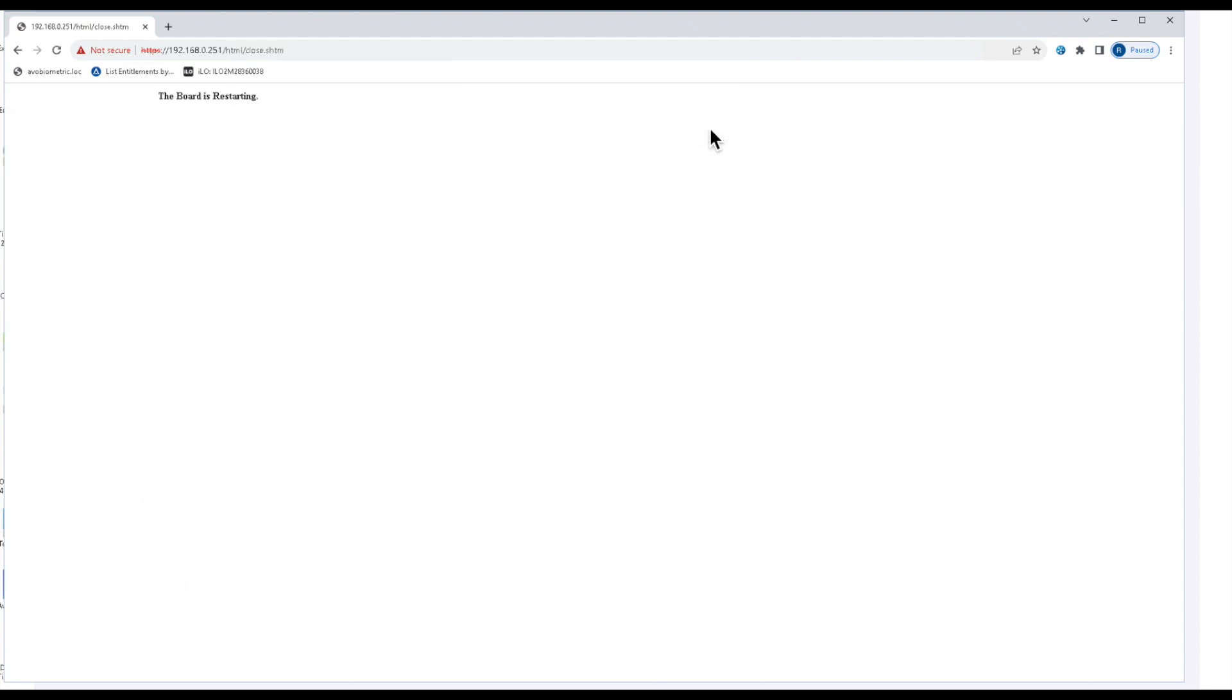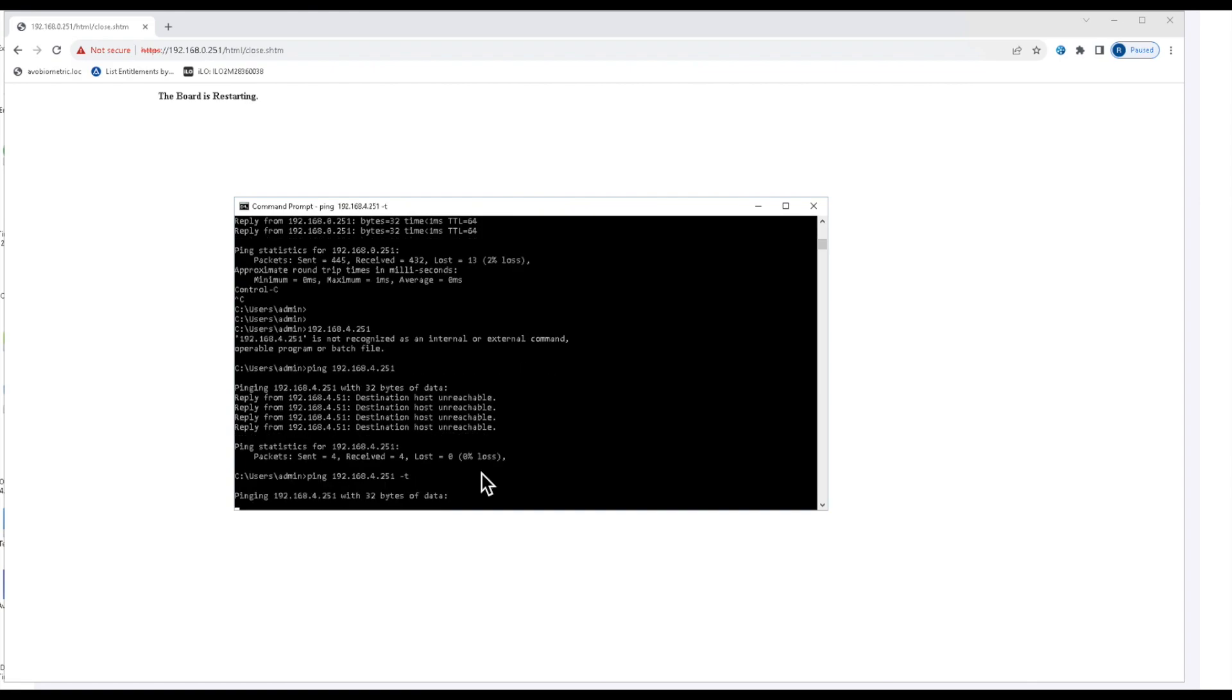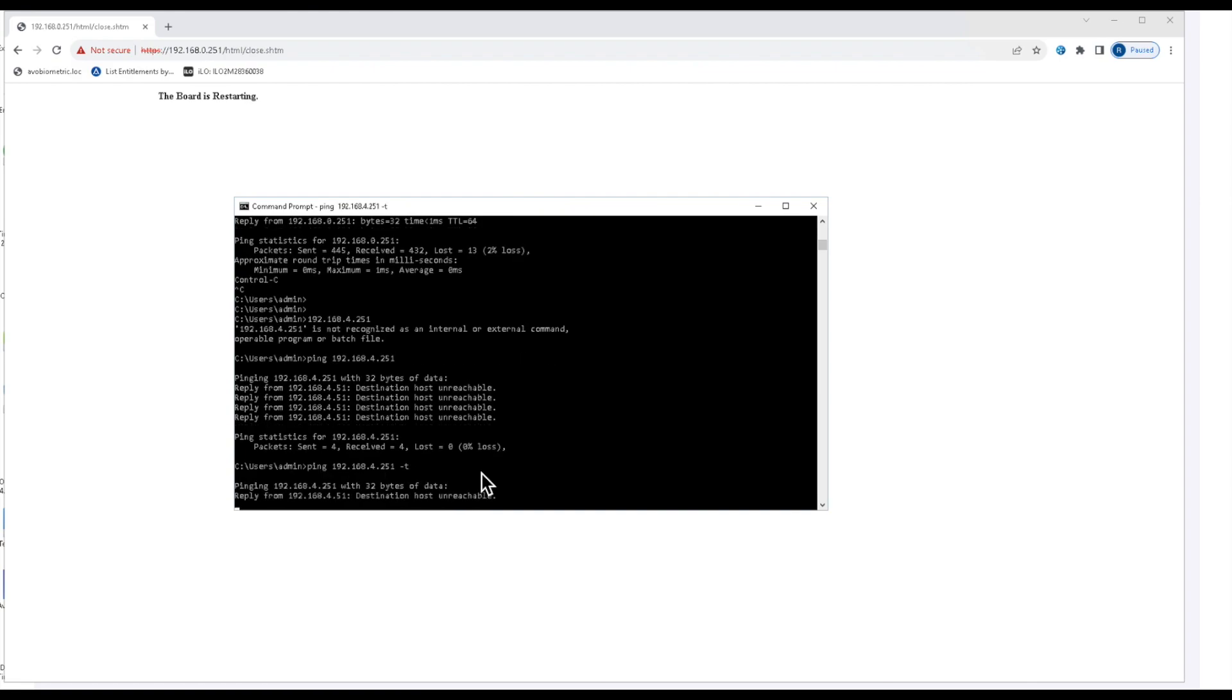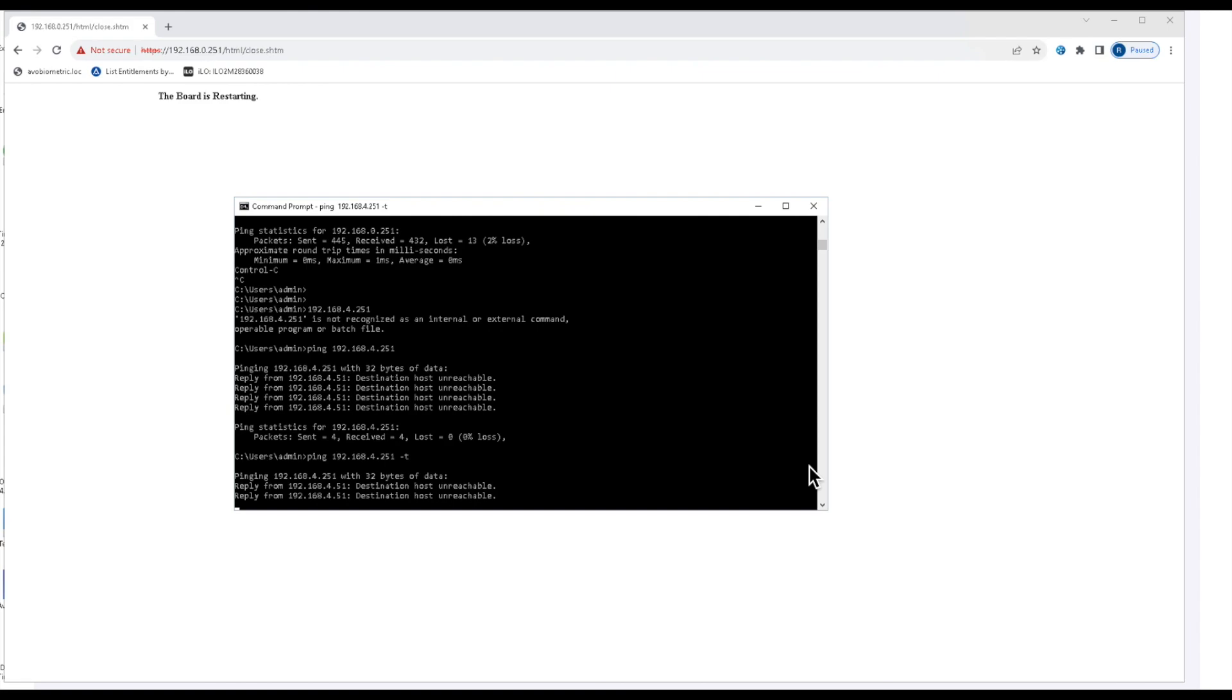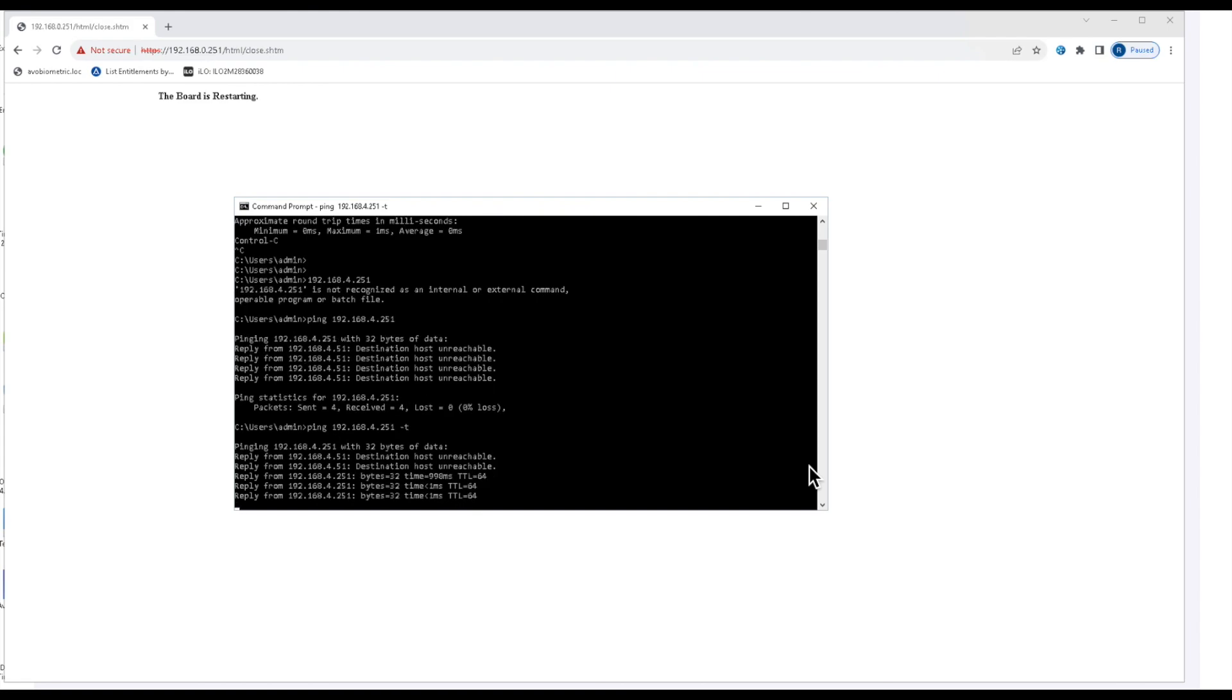It will reboot the controller. From there, you'll need to access it through the new IP address. I'll go ahead and run another constant ping. Once I get a reply from my new IP address, I can log into it from the new IP address.